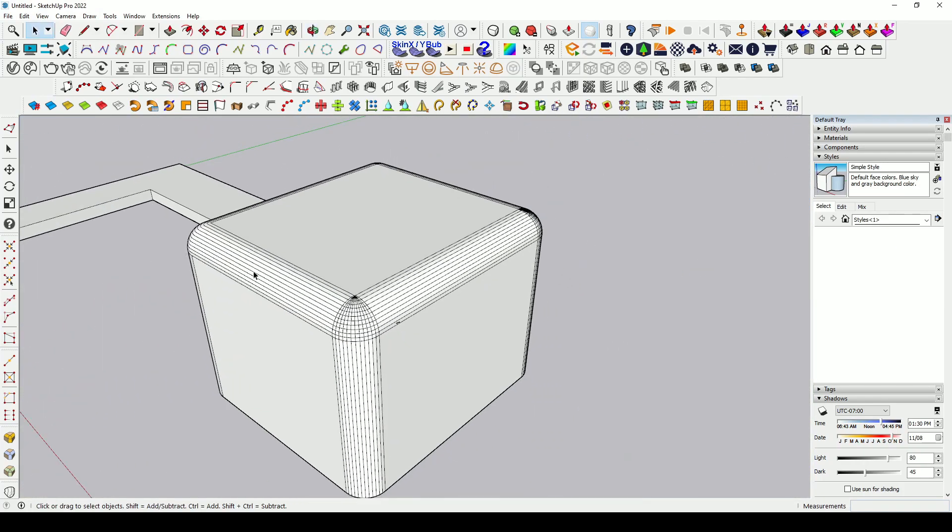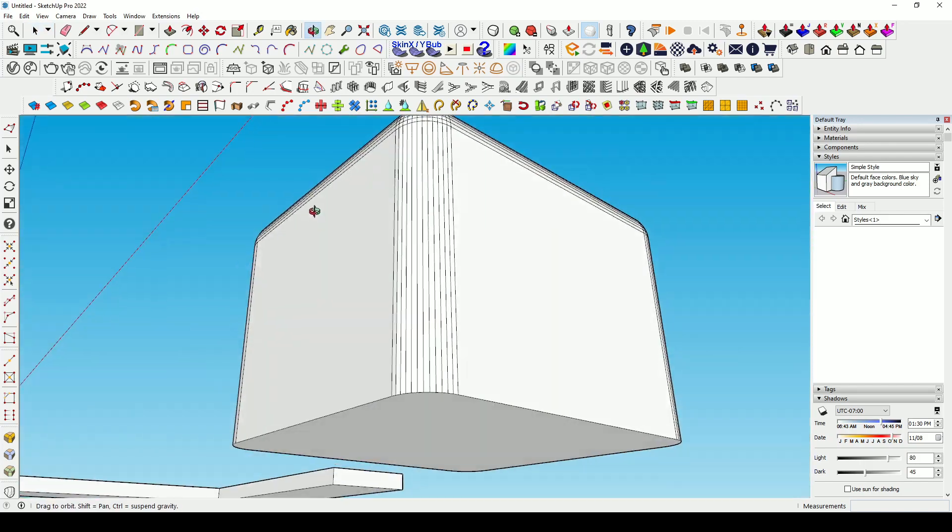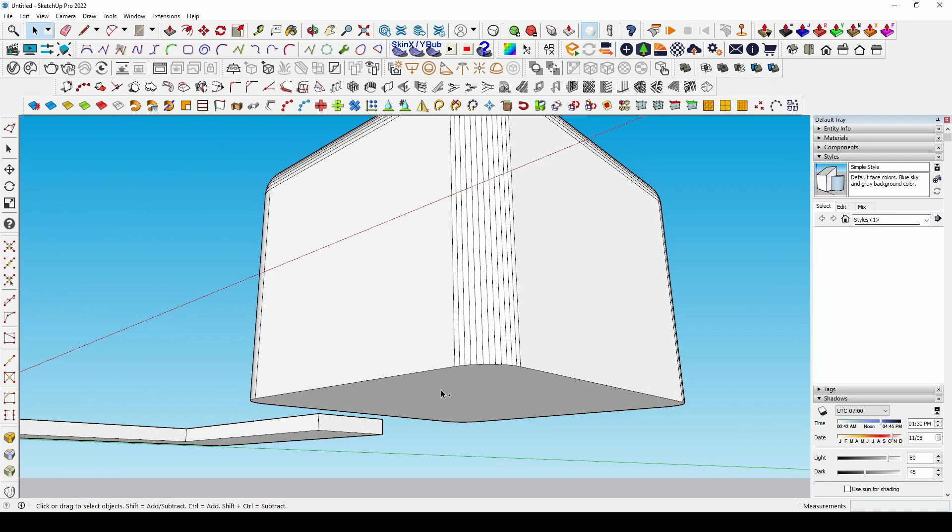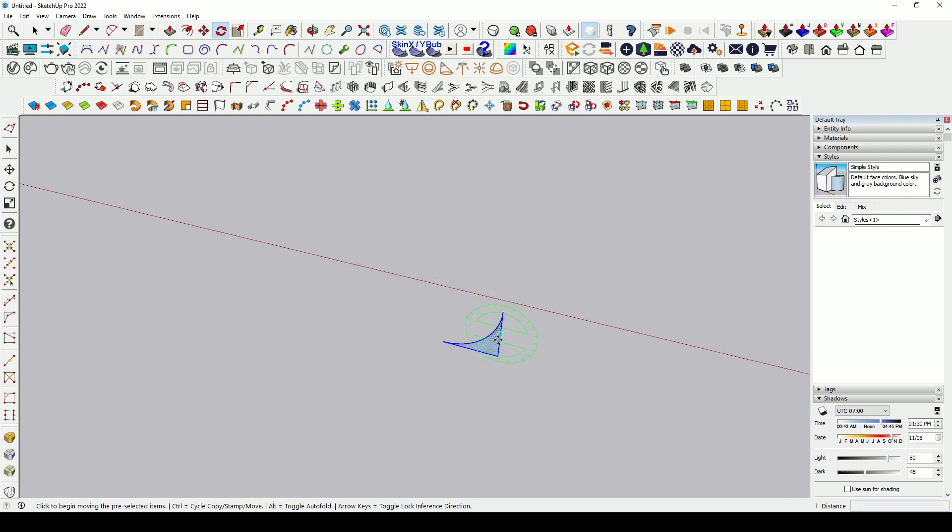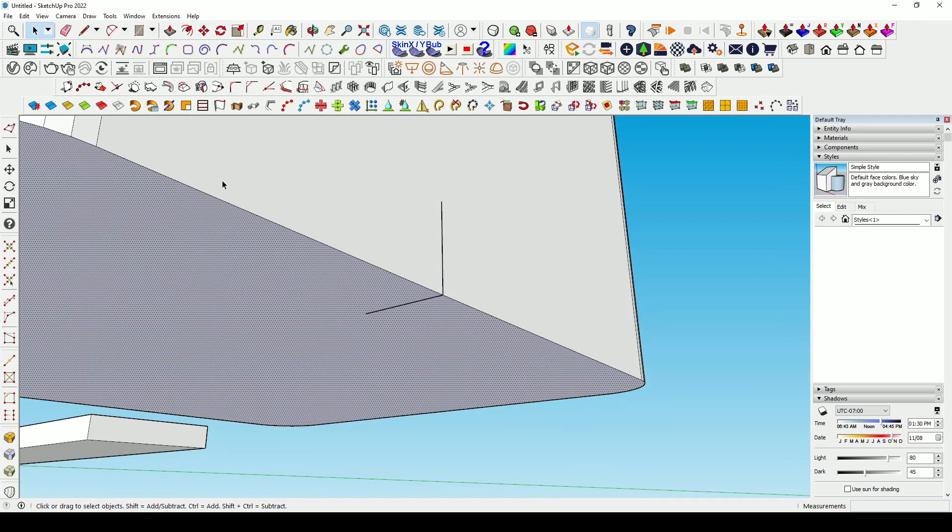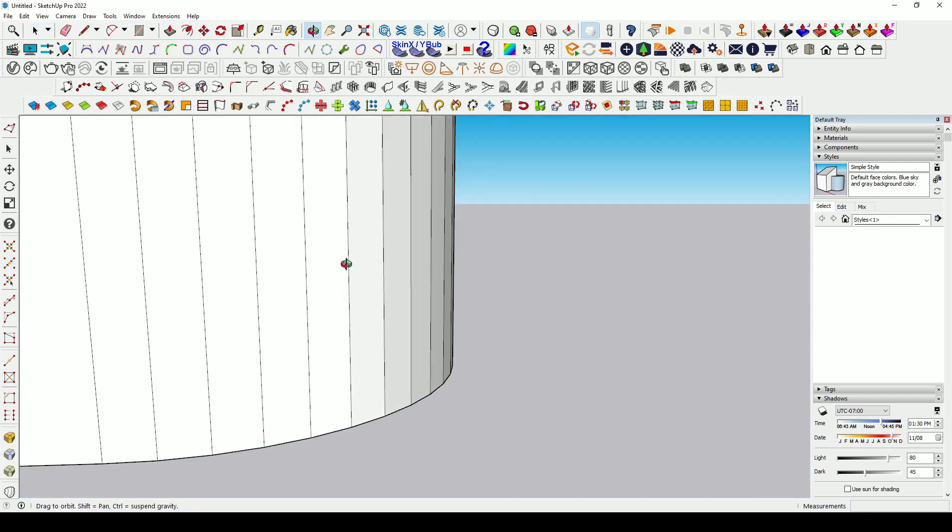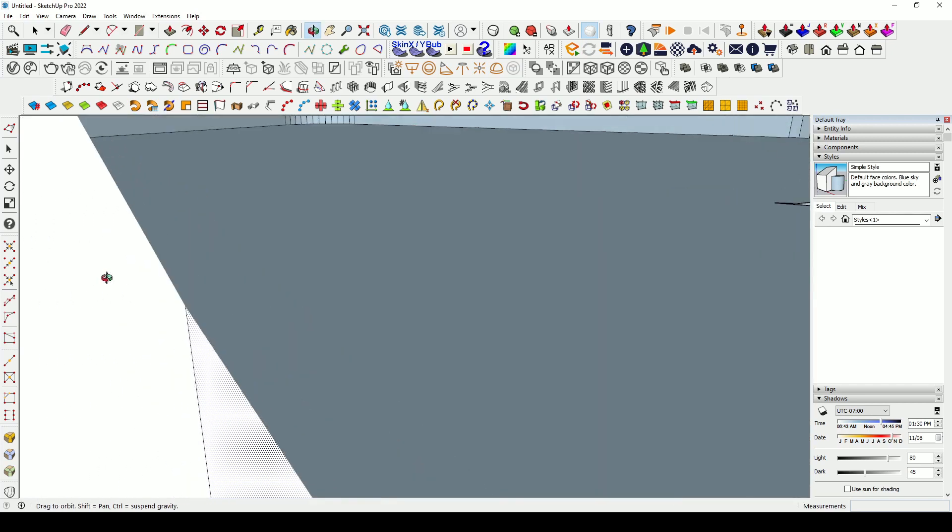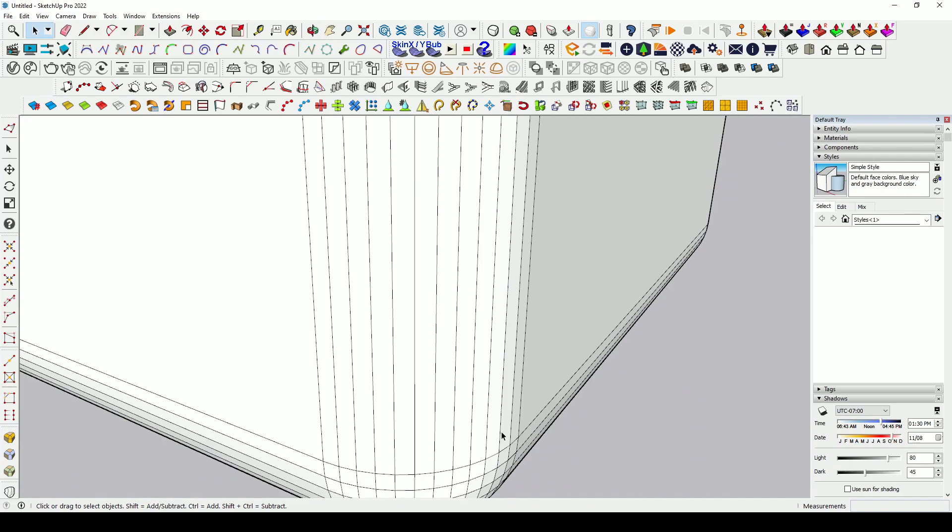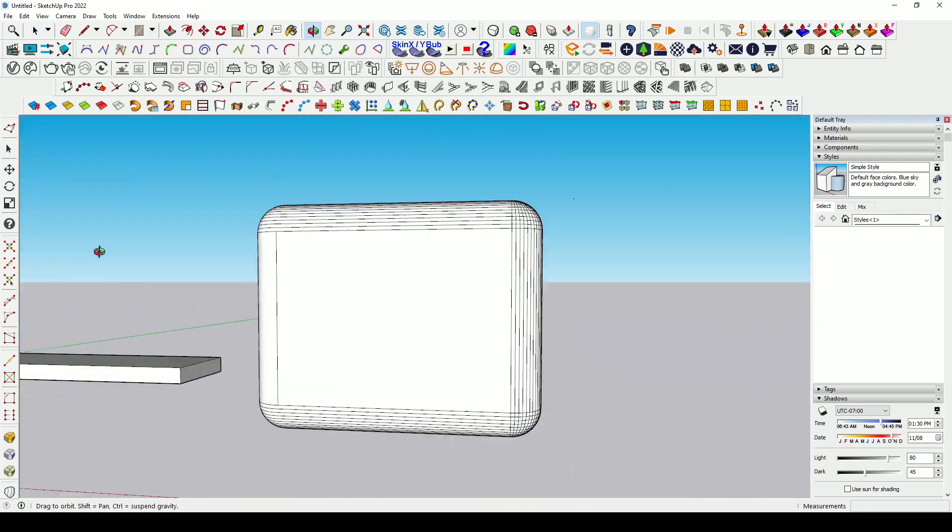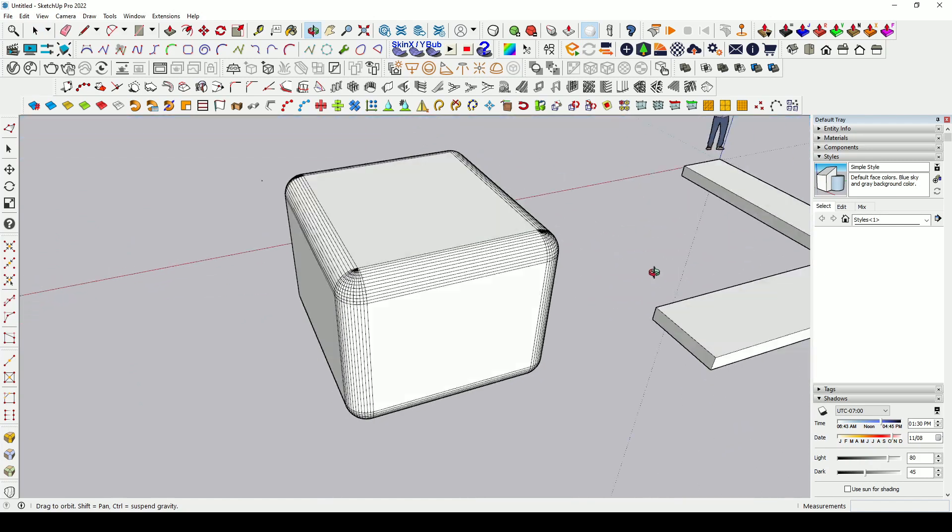Same thing you can do with the bottom corner. Again Ctrl+V, and we need to rotate it, this time in the upward direction, and place it at this position. Same thing you have to do: just select the surface, click the follow me tool, then go inside this cube and select that profile. After selecting, now your cube is perfectly rounded at every corner and edge.